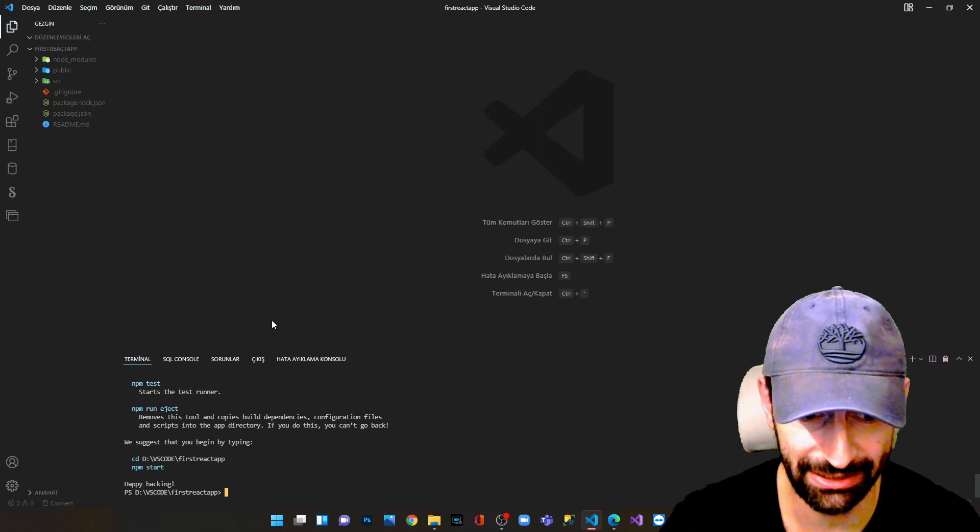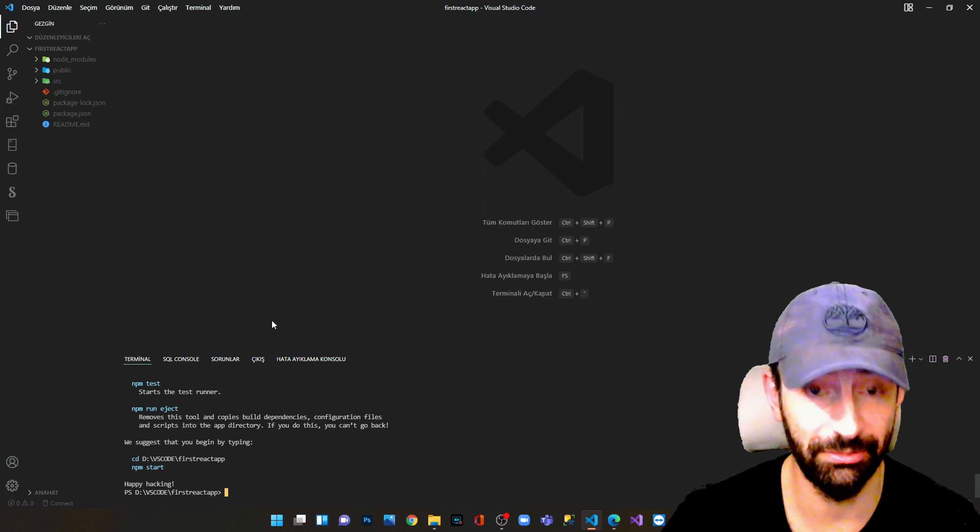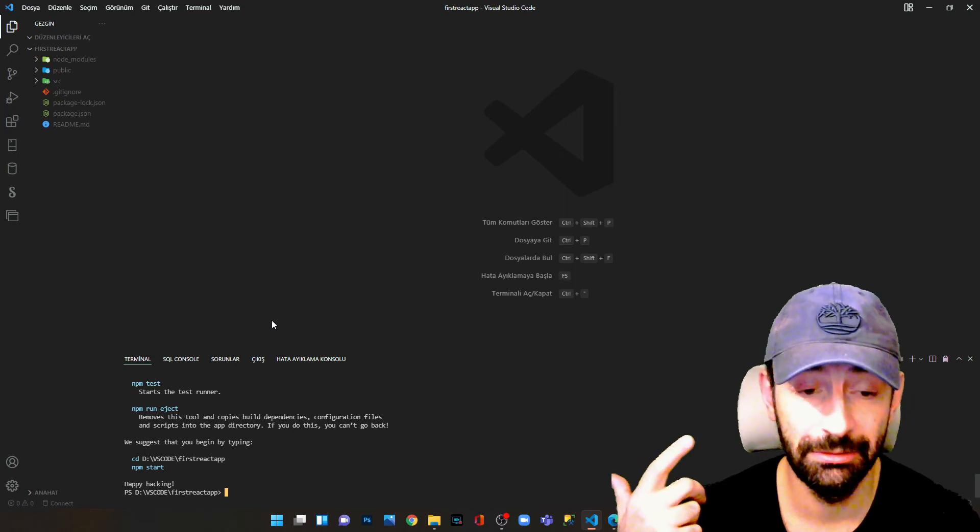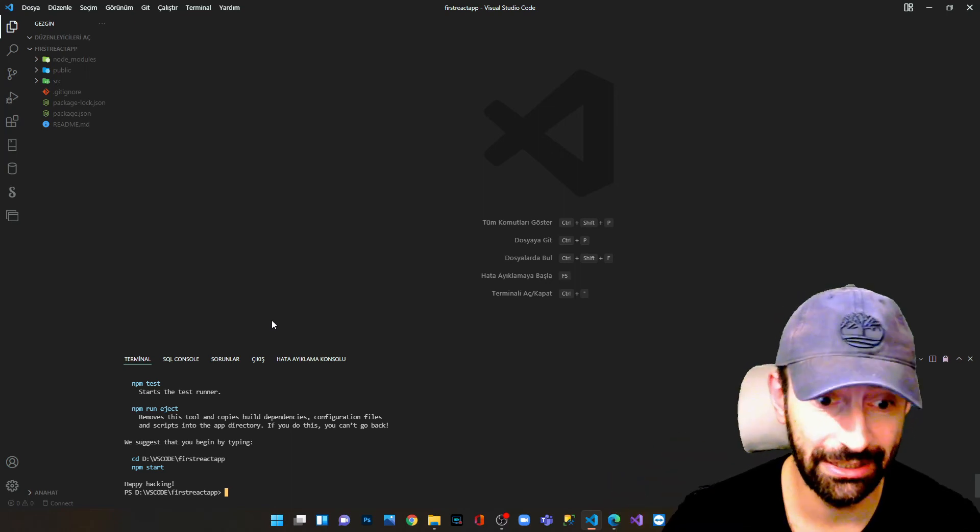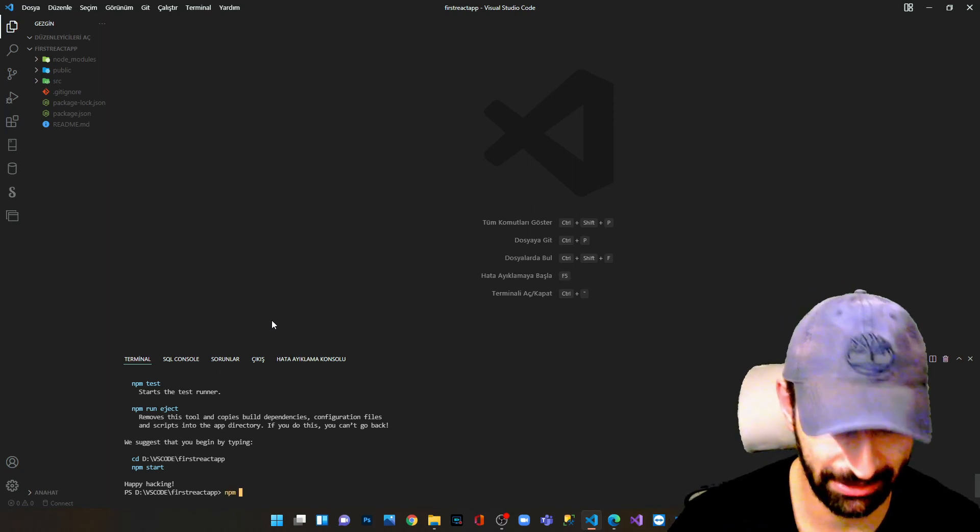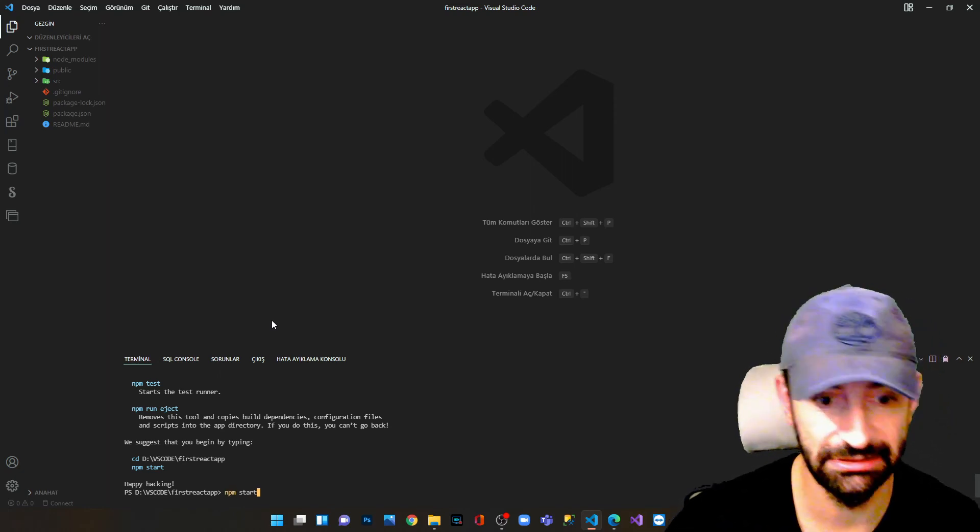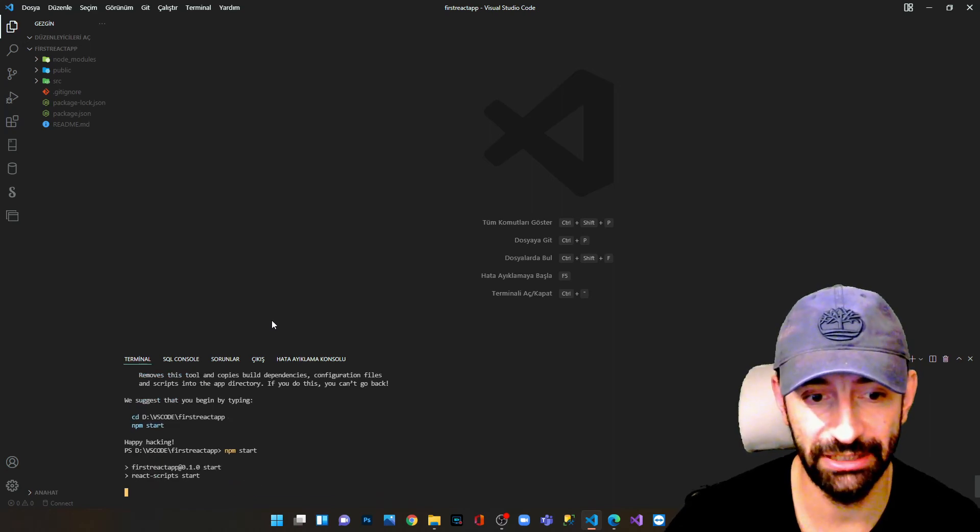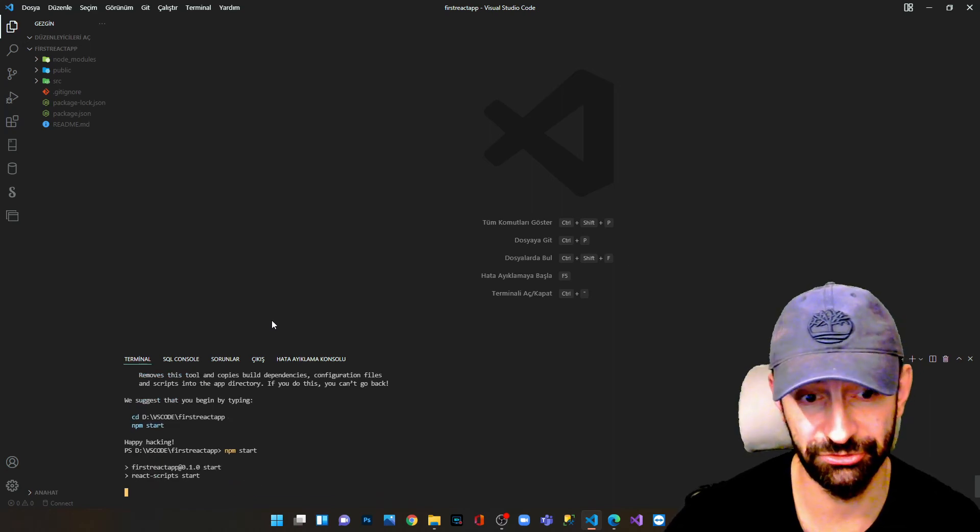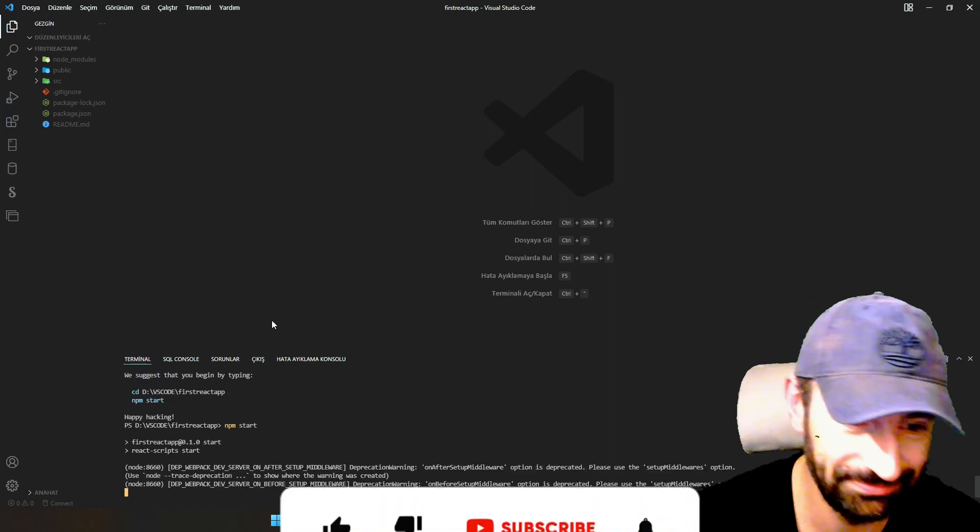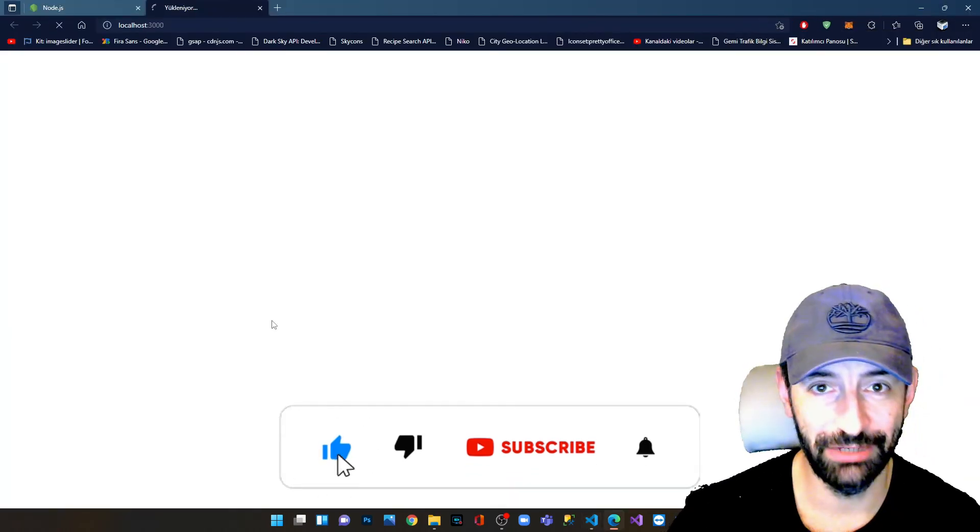It says happy hacking. In order to start our application, we have to type npm start. We type this and we press enter.